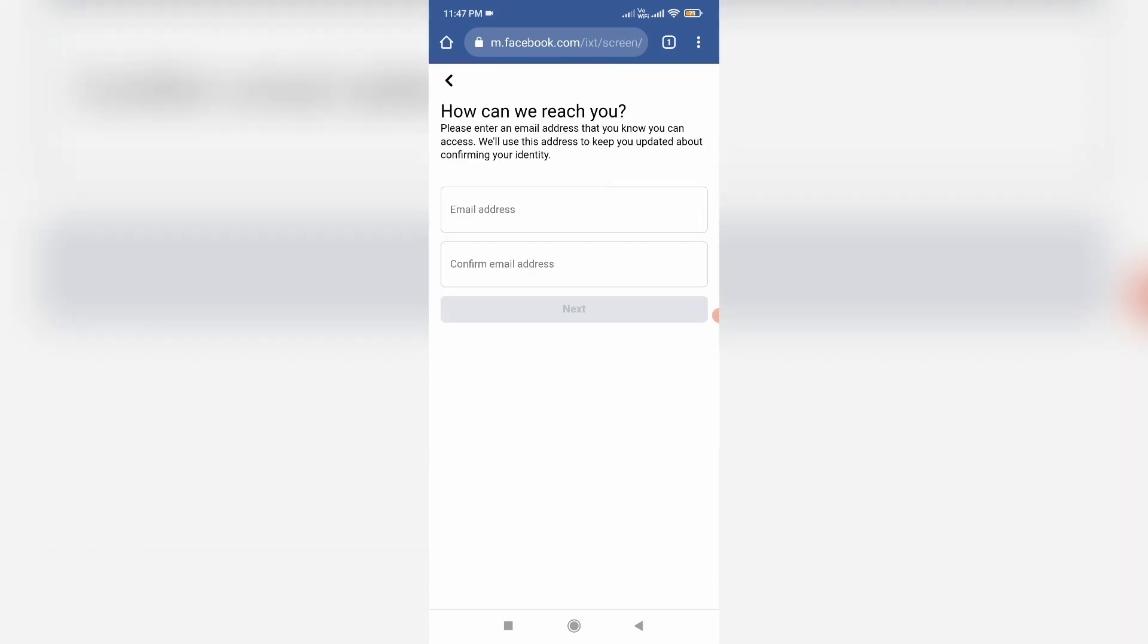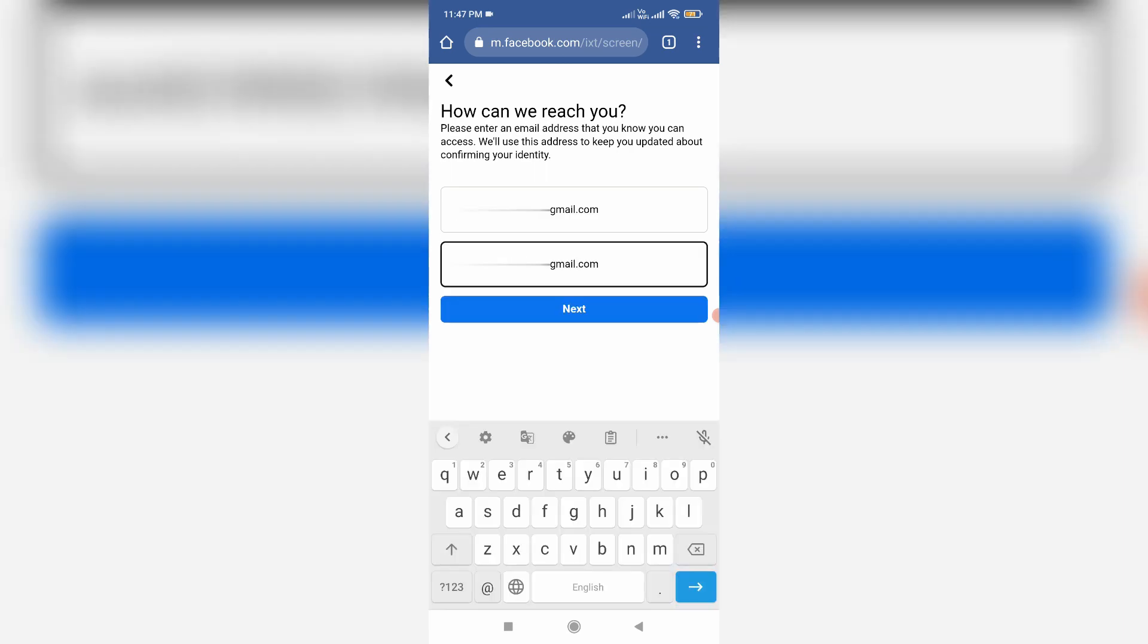Here you can enter your Facebook account linked email ID. Once you put your email, click to next.